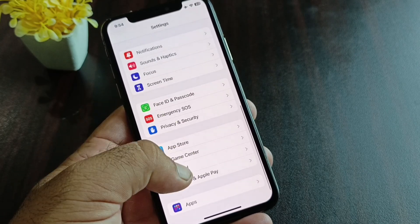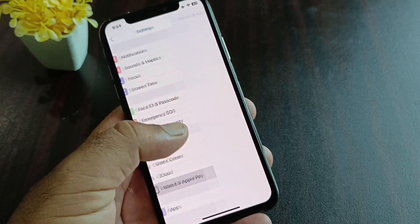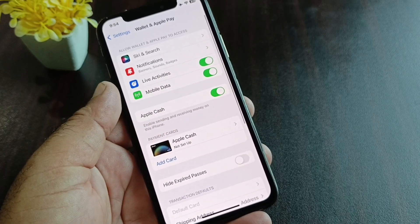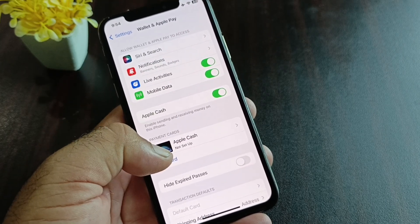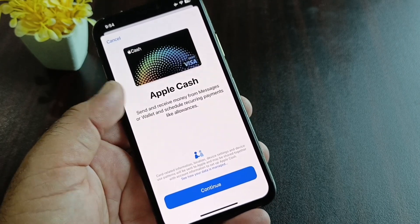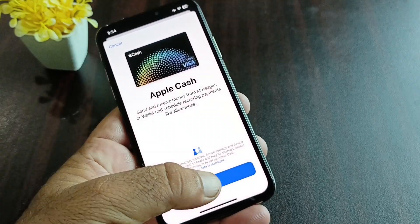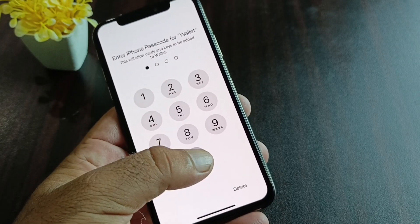At the bottom of General you will see the option for Wallet and Apple Pay — click on it. Then click on Apple Cash and click Continue.